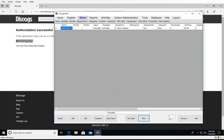So that is the basics of using Discogs within Thunder POS. If you have any questions feel free to contact us. We think this is going to be a really great database for record stores and any other stores that may sell music, so please let us know if there's anything else we can do to help.